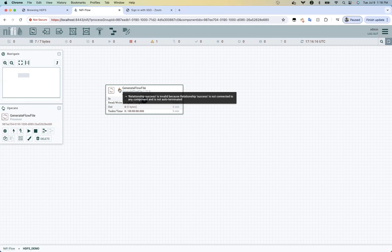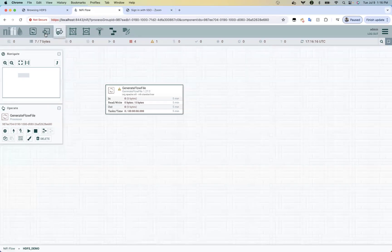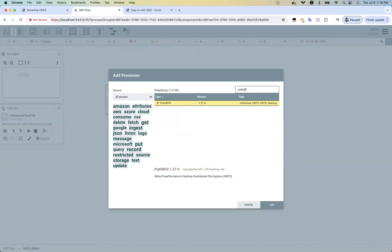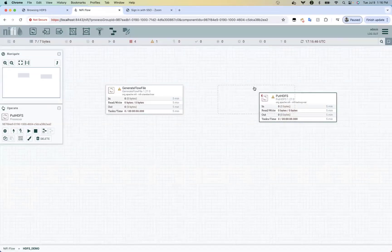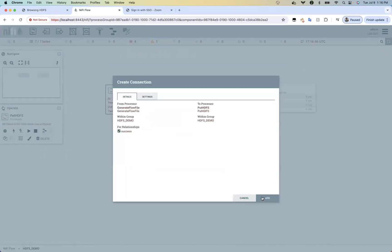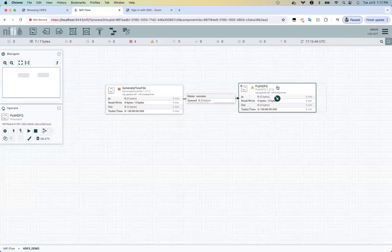You have to make a connection for the relationship success. We are generating the flow file and putting the content of the flow file into PutHDFS. Let's drag the connection from GenerateFlowFile to PutHDFS on the success relationship.